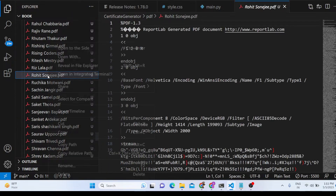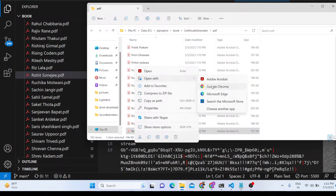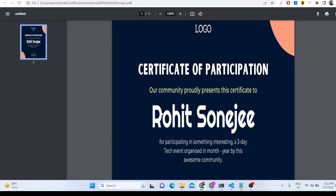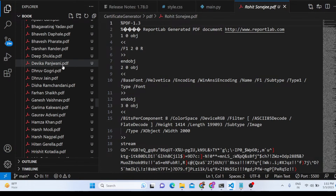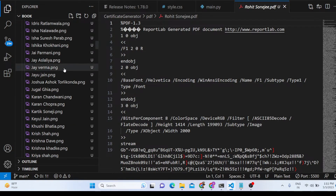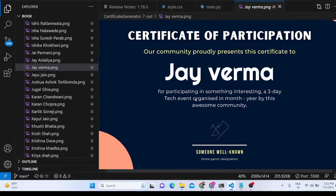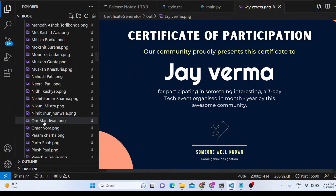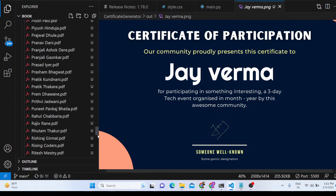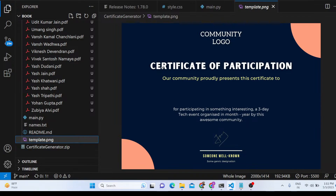If I open an individual certificate — for example, the PDF document — you will see it has been successfully exported. And if I open the PNG, the quality looks awesome. You can customize this by replacing your own logo and designing the template file using Canva.